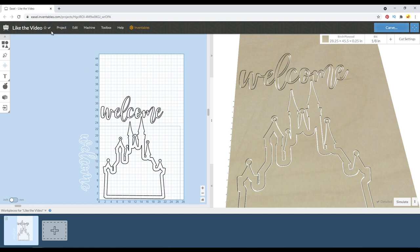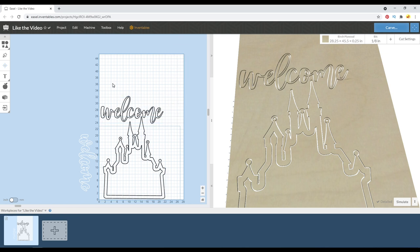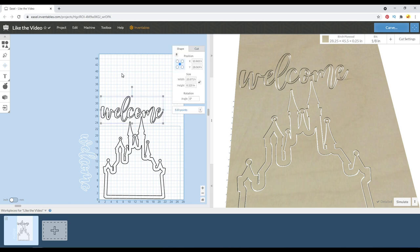Hey you guys, welcome back. In this quick video, I'm just going to show you how to share an Easel project. Sometimes it might help to send somebody the link, that way they can open your file and see exactly what you're dealing with.